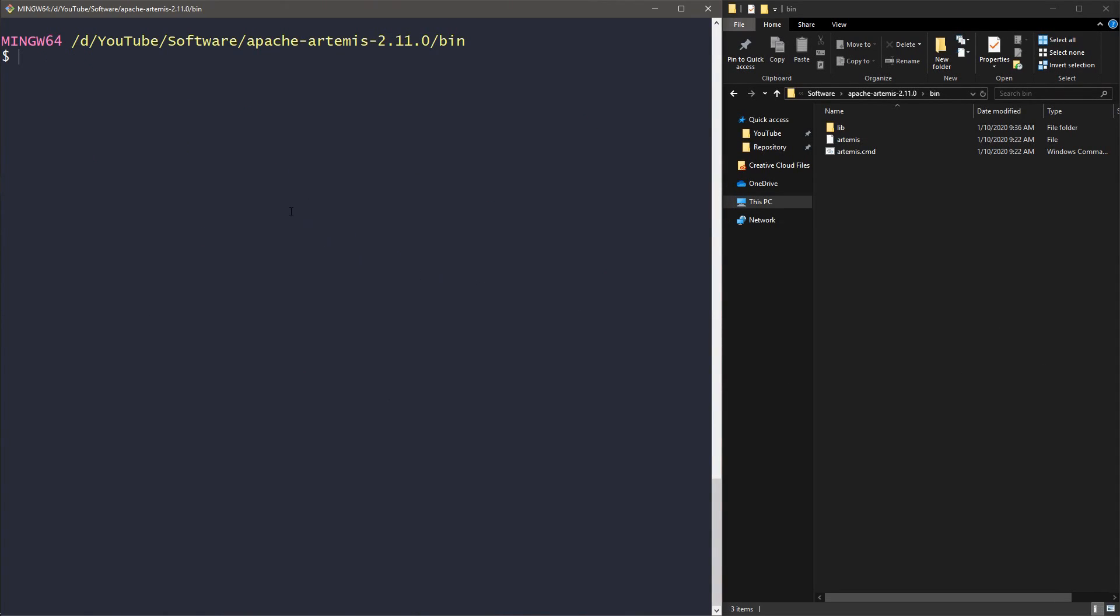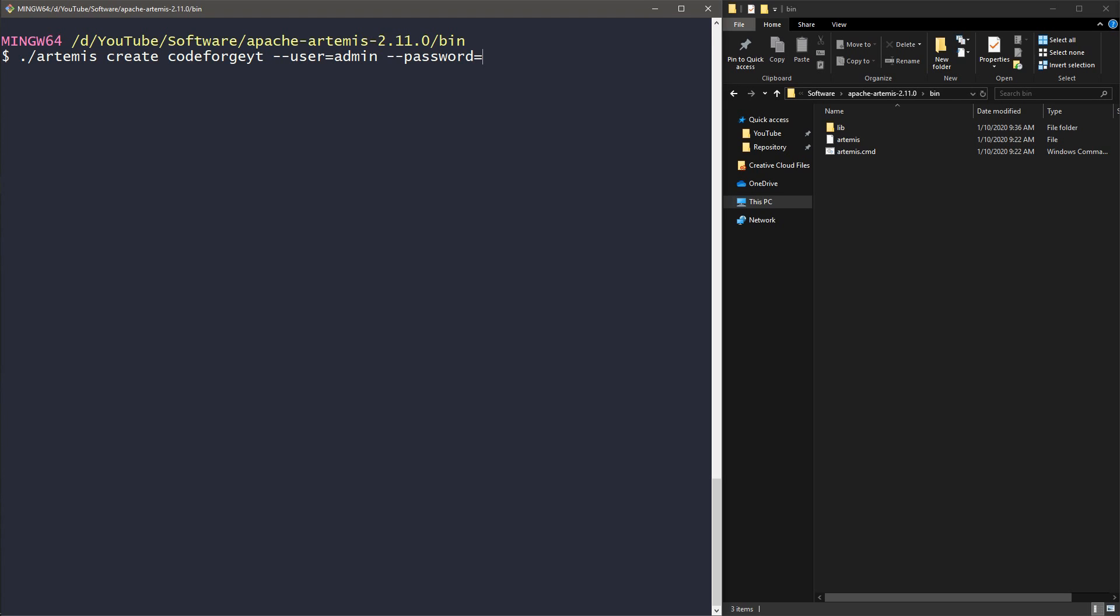Let's create our new broker. We put dot slash, we type Artemis, we want to use the command create. Now we have to specify the name of the broker, so let's say it will be codeforge YouTube - you can pick whatever you want. Now we have to provide the user, so we type --user equals sign, and let's use admin. And the same for the password: --password equals sign admin. And we have to hit enter.